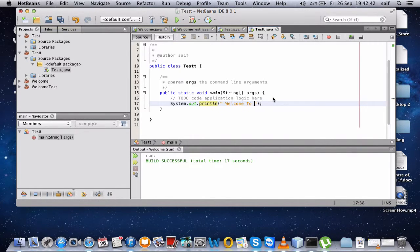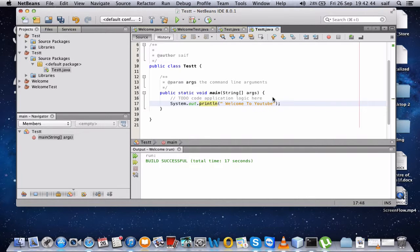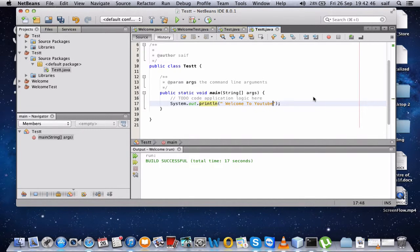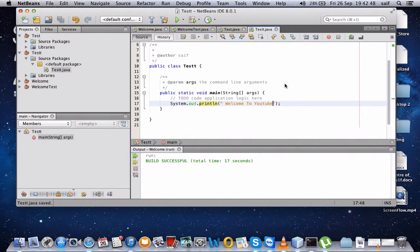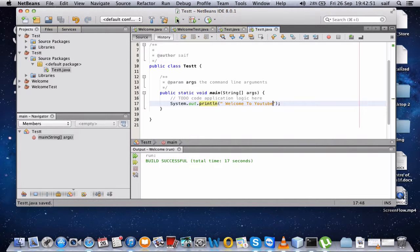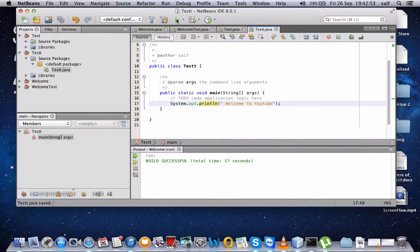Welcome to YouTube. Okay, let's save this file and we'll run it here. Click this play button here, run project.